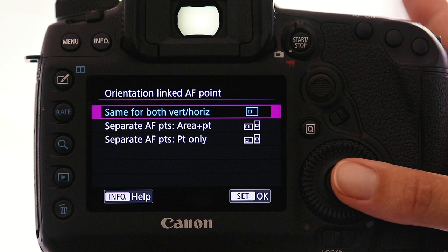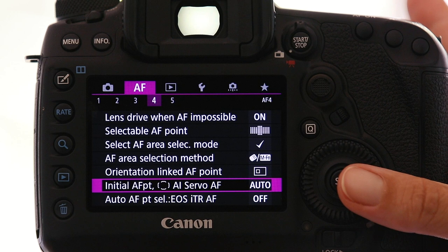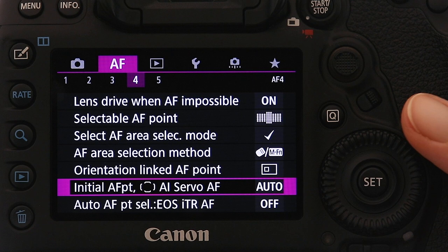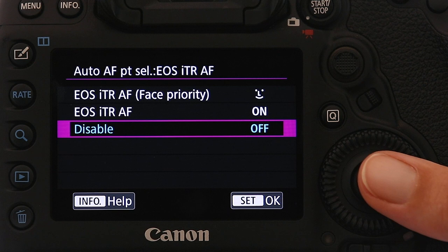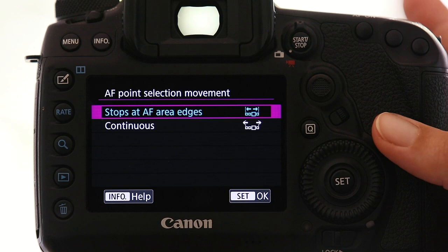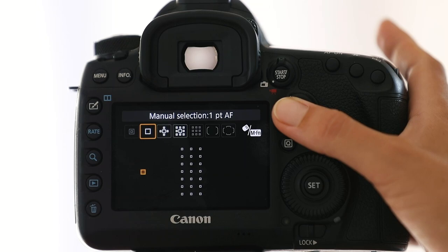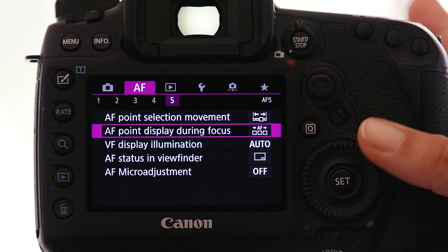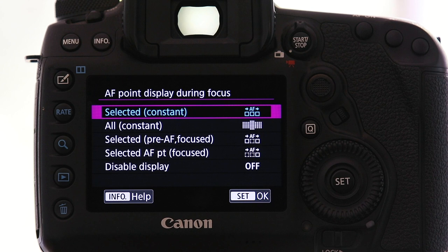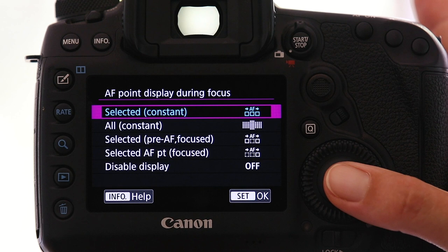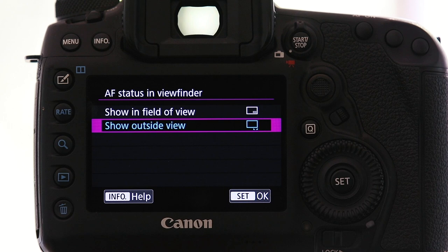The initial autofocus point I leave at the default automatic setting, but I am going to change the auto AF point selection and disable the tracking since I mostly shoot on a single focus point. For AF point selection movement I like to have mine set to stop at the AF area edges to prevent it from accidentally jumping to the other side. AF point display during focus I choose to have only my selected focus points constantly displayed. Viewfinder display illumination I'm happy to leave on automatic, and AF status in the viewfinder I change to show outside the view — I prefer my viewfinder as uncluttered as possible.